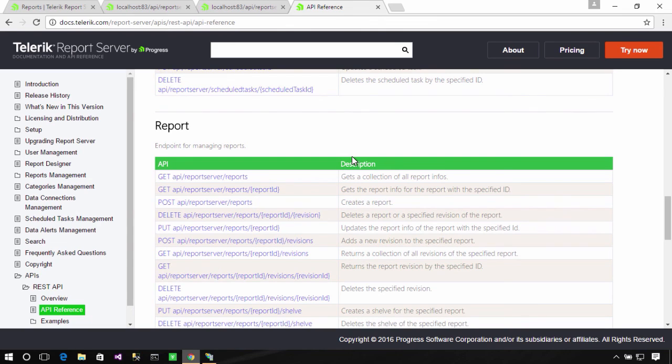Now, because all of this is RESTful APIs, you can do this from just about any application. Console, web, desktop, and mobile. Which means better integration of report server in your application stack.